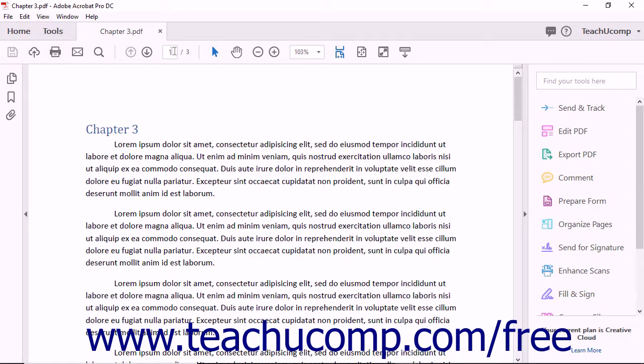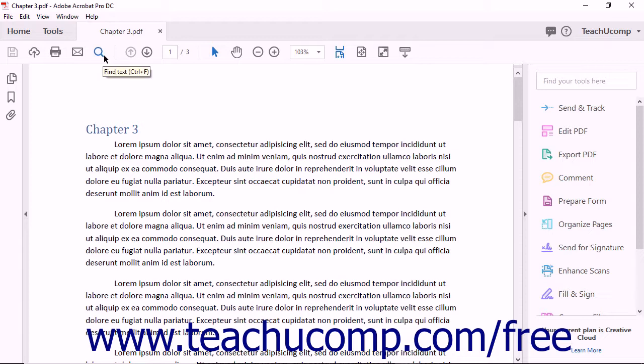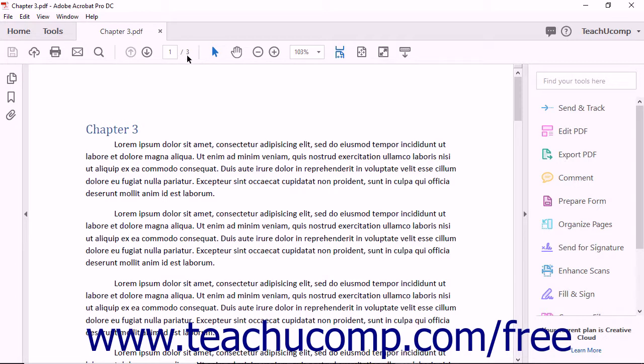Buttons added to this toolbar from the File Tools and Edit Tools button set categories appear in the button group to the left of the dividing line within this toolbar. Buttons added from the Page Navigation Tools, Page Display Tools, and Select and Zoom Tools button set categories appear to the right of the dividing line.